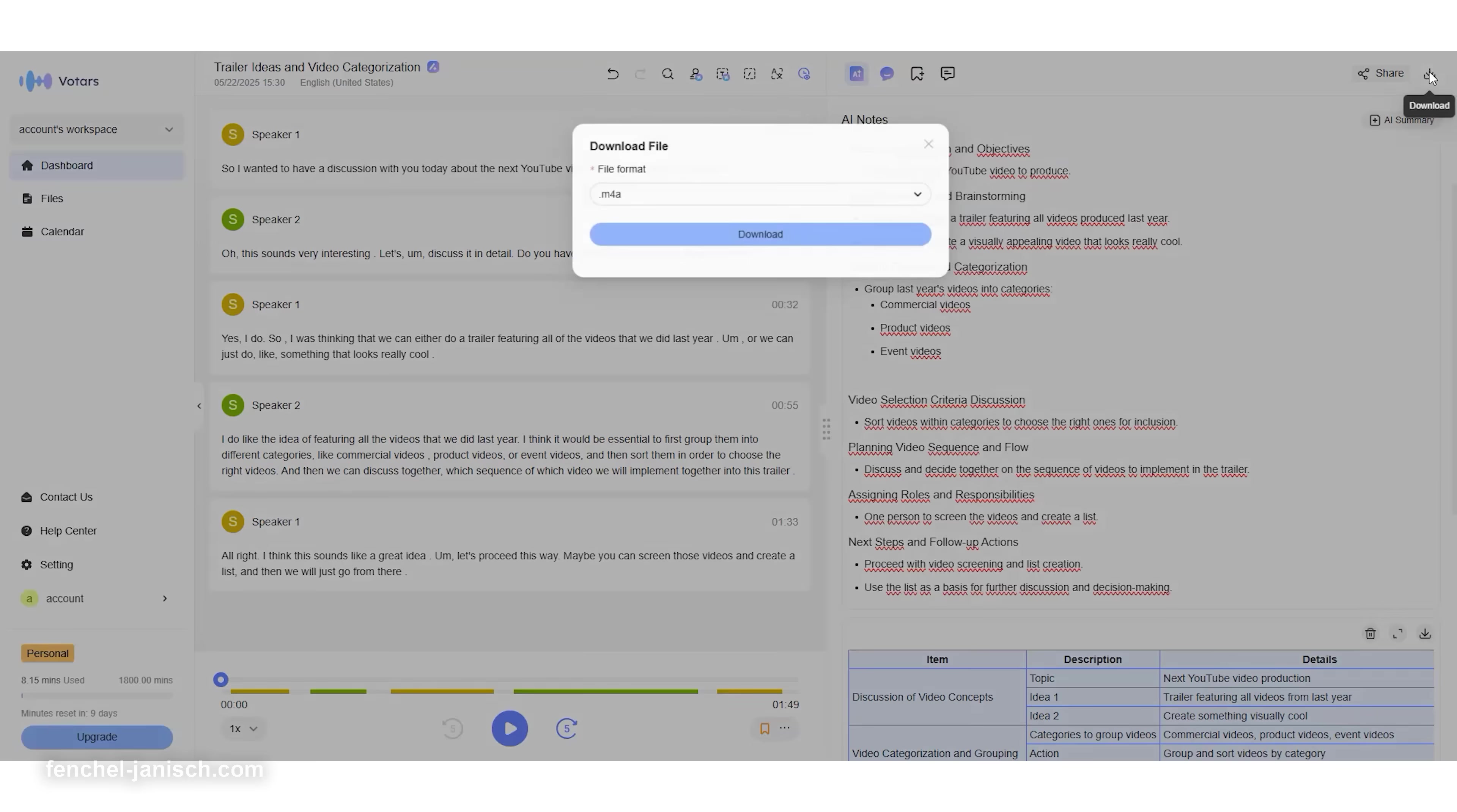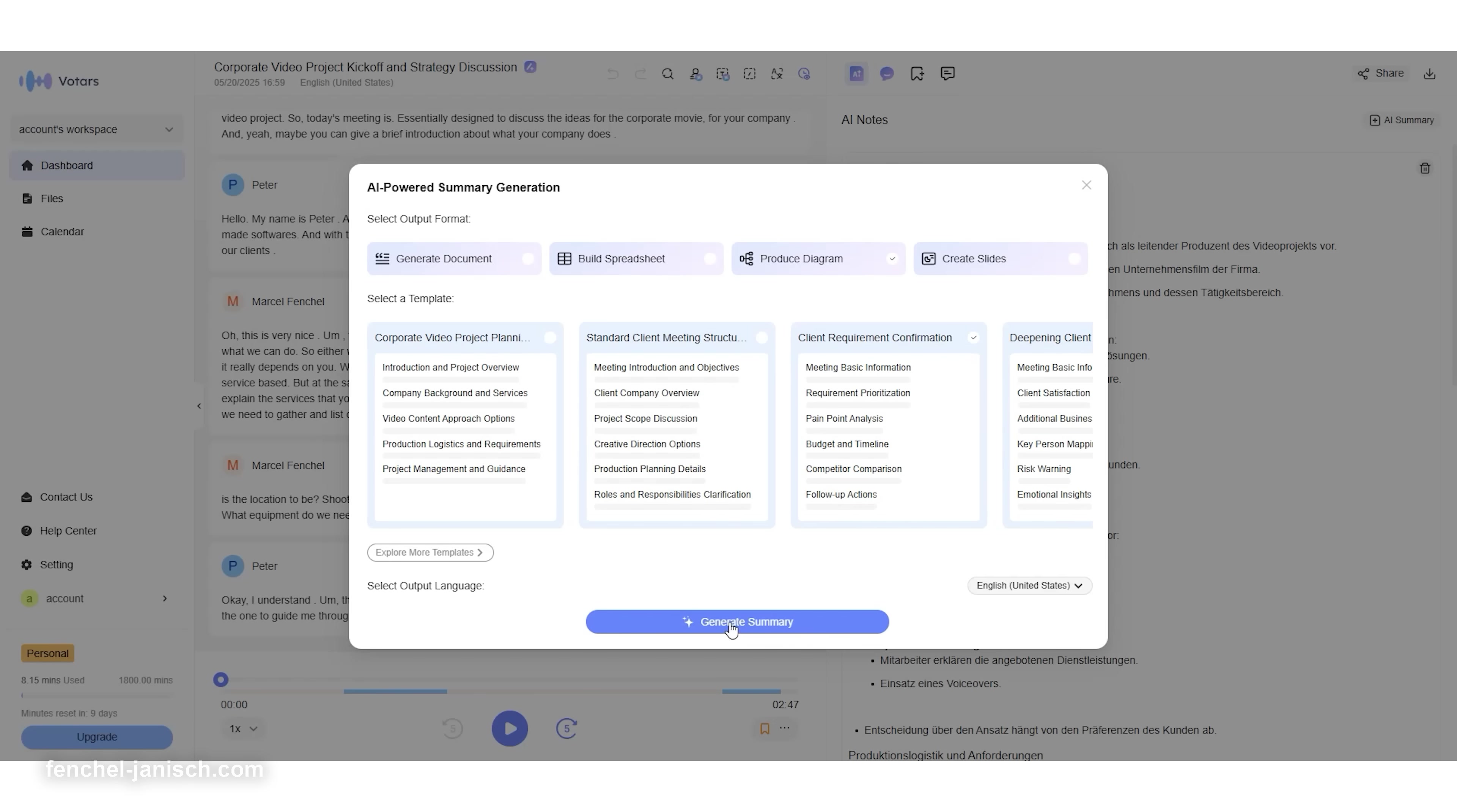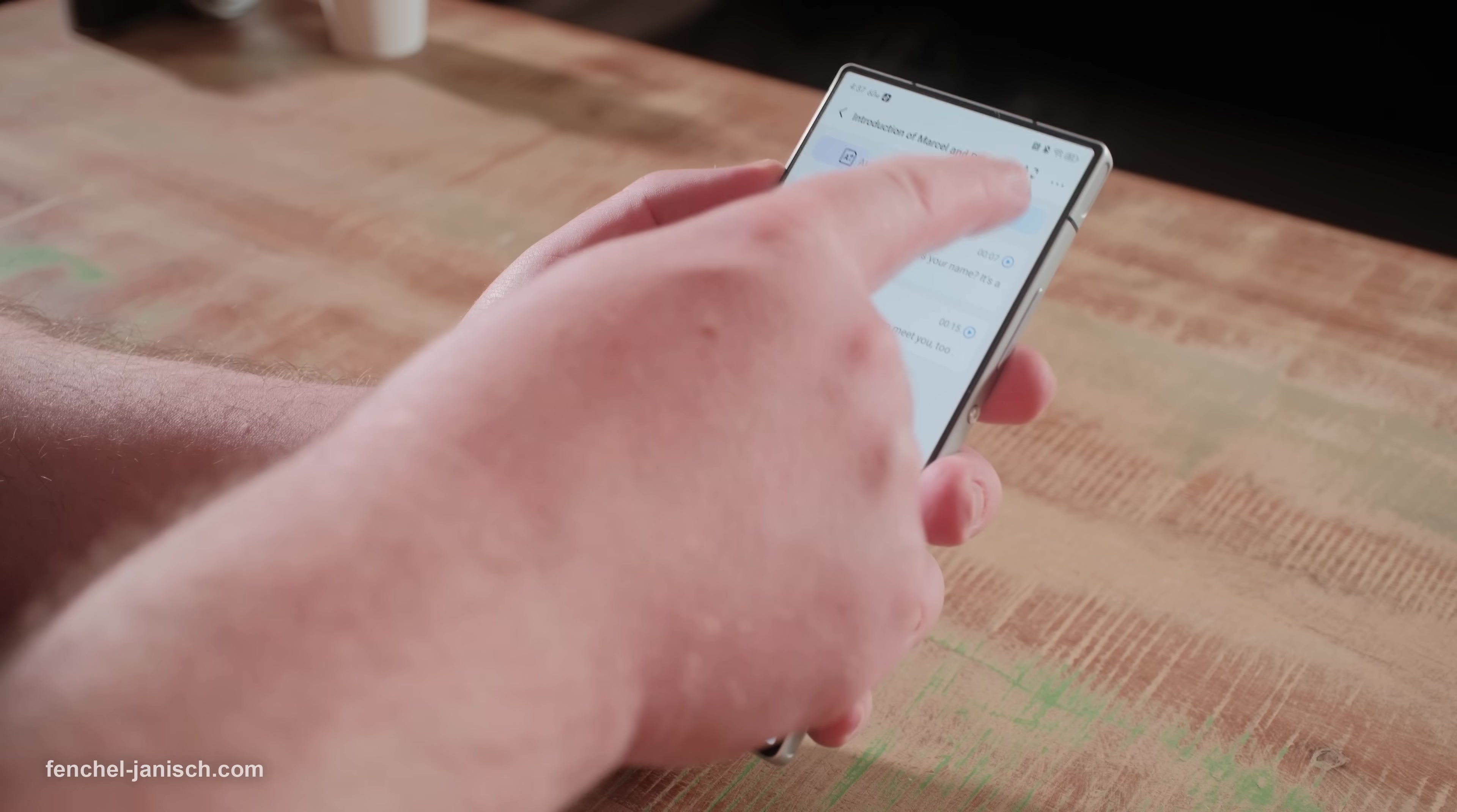Votars also lets you turn any recorded conversation into a structured Word document, a spreadsheet with categorized notes, a PowerPoint presentation, or even a mind map for visual thinkers like us. And the best part? You can access everything from your desktop, tablet, or phone via the Votars app.